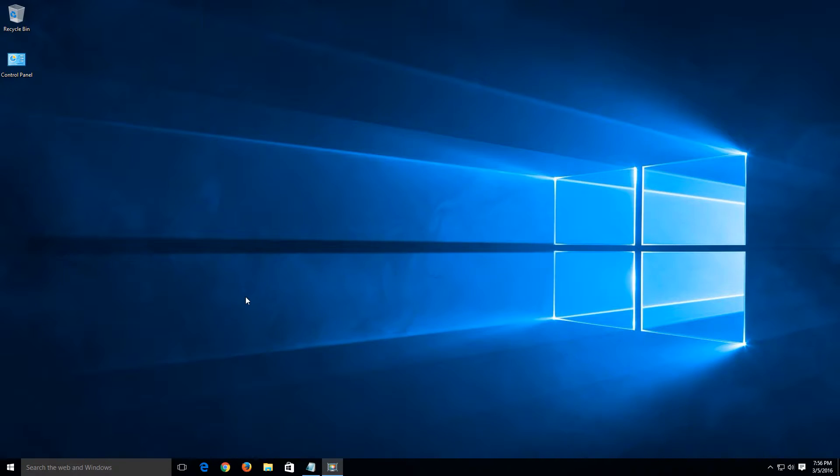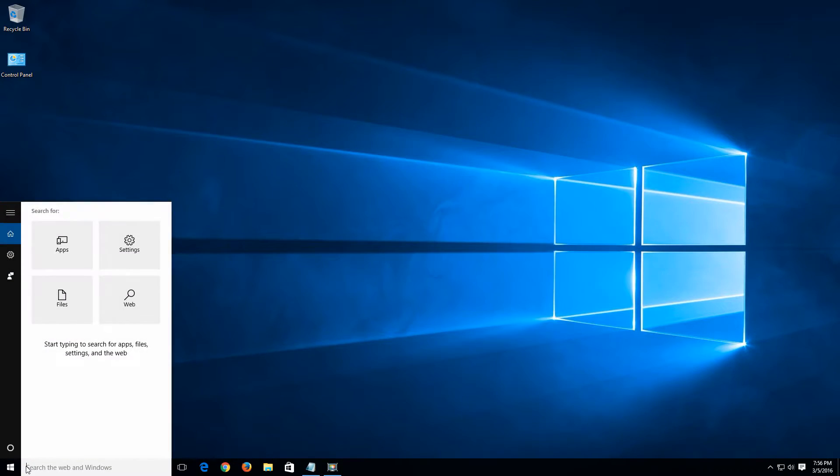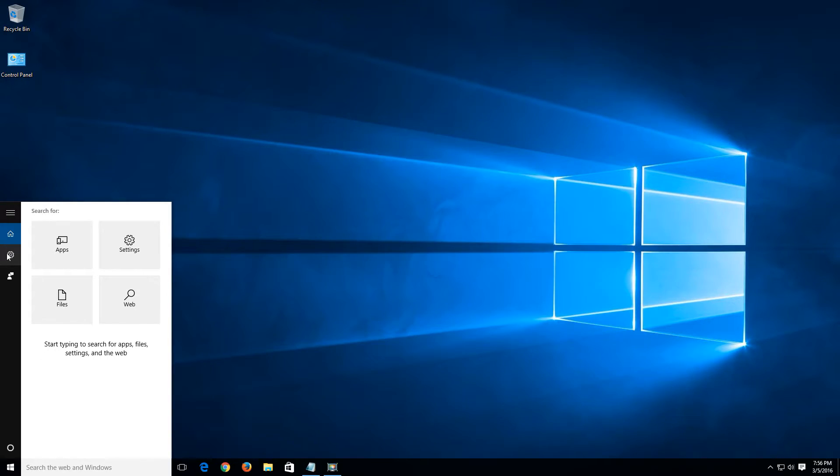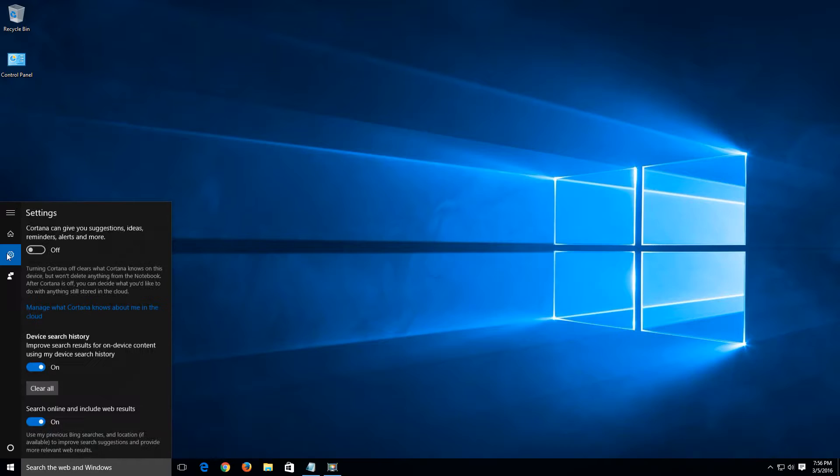So basically what we're going to do first is disable Cortana. So we're going to do that by doing a left click down here in the search. When the menu comes up, let's click on the sprocket over here on the left hand side on the settings.